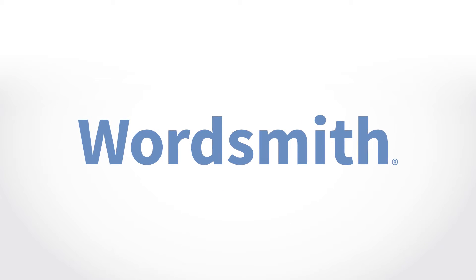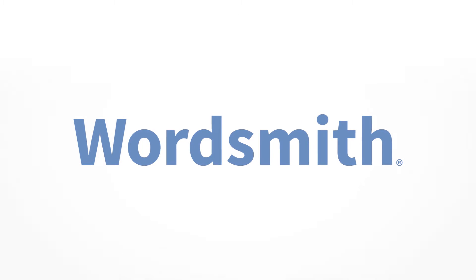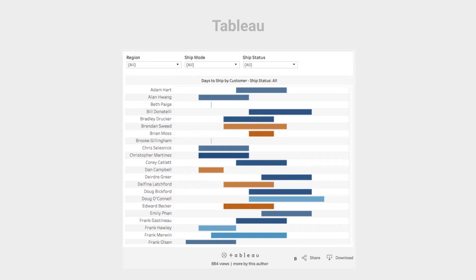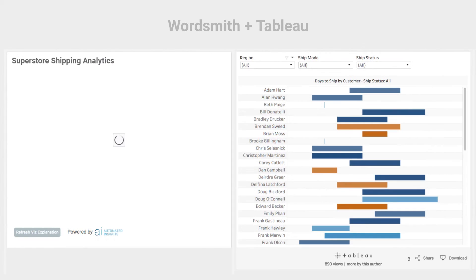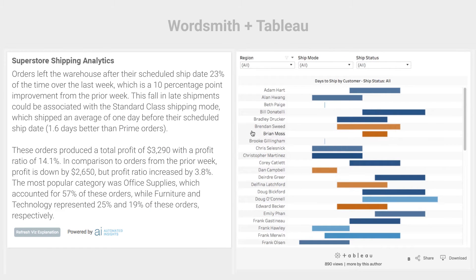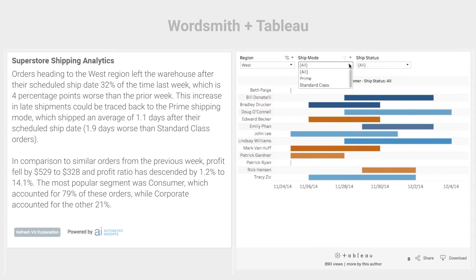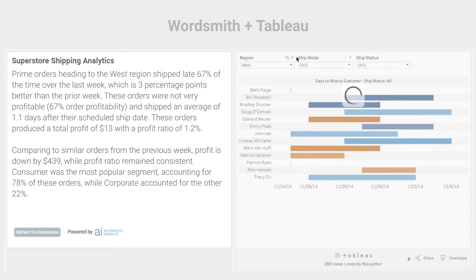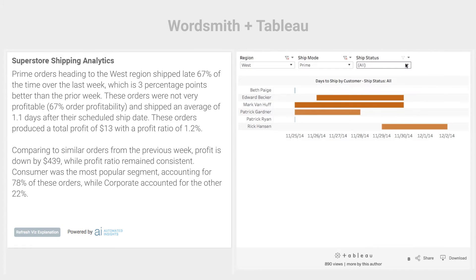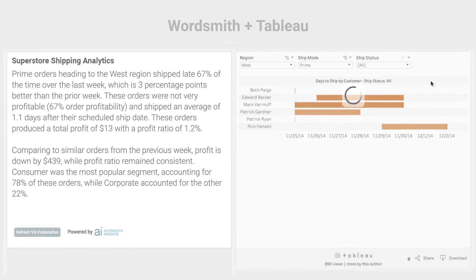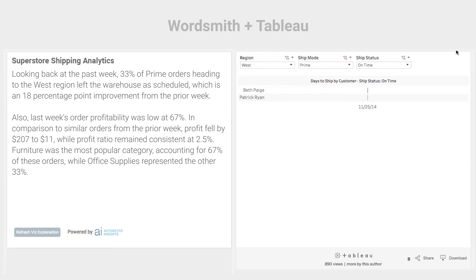Wordsmith, the world's only open natural language generation template engine, explains Tableau visualizations in clear language. Now everyone, from executives to employees, can get concise, actionable context about visualizations in real time that leaves nothing to interpretation. It's like having an expert sit down with each person and explain what it means to them in clear, precise language.